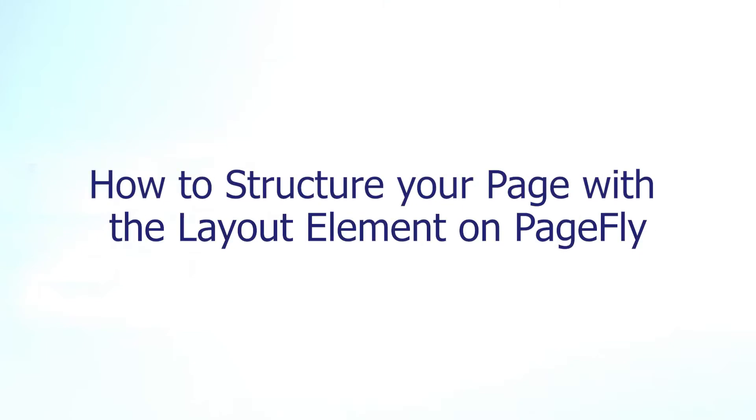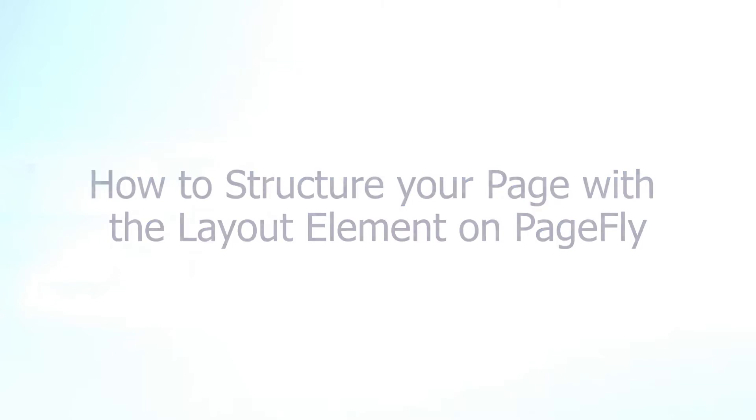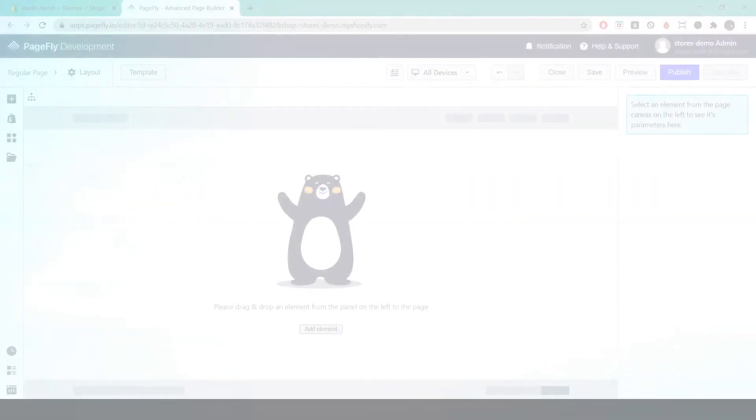Hi guys, welcome to the PageFly video tutorial series. In today's video you'll learn how to structure your page with a layout element on PageFly.